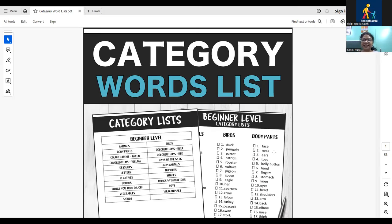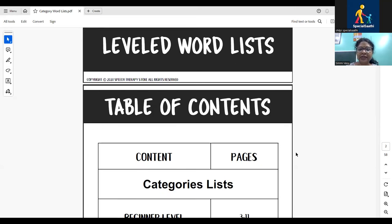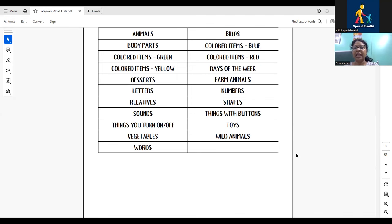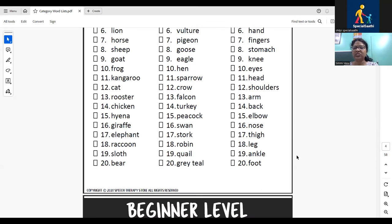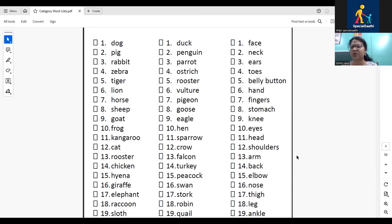There are many ways categories can be applied. In the description of this video we will share a category word list — I got it from the internet. Let me show you — is my screen visible? Yes. So here is a category word list with levels: beginner, early elementary, late elementary, and secondary grade. It has categories like animals, colored items — green, yellow — with a list of items. What I do with children is first have them read through the list fluently two or three times until they are thorough.